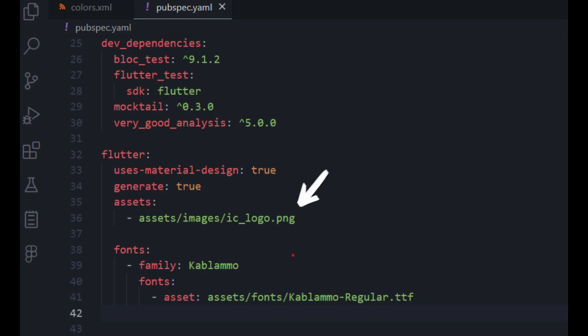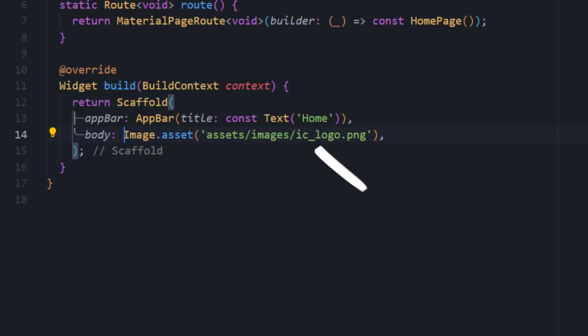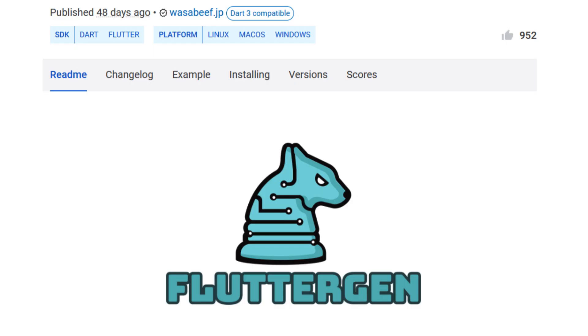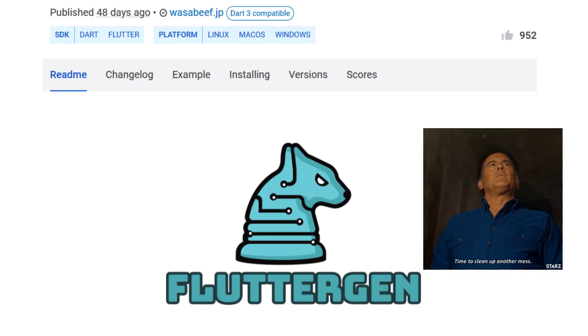Using asset path strings directly is not safe. But wait, what's this? A wild typo appears. Fear not, FlutterGen is here to save the day.